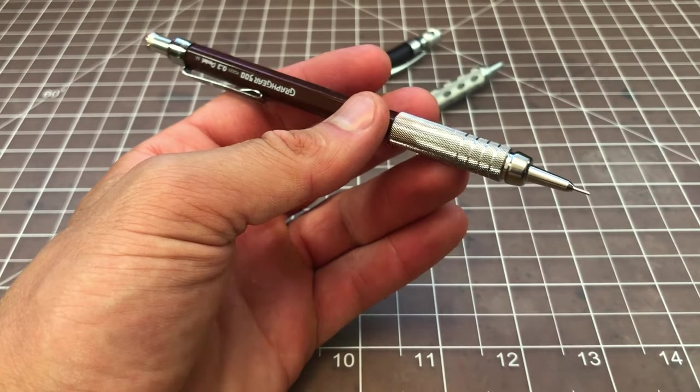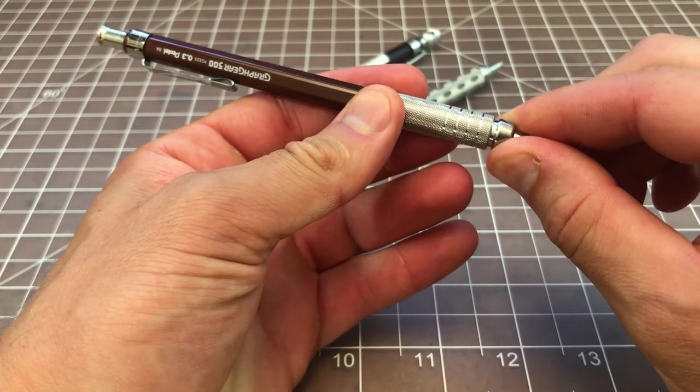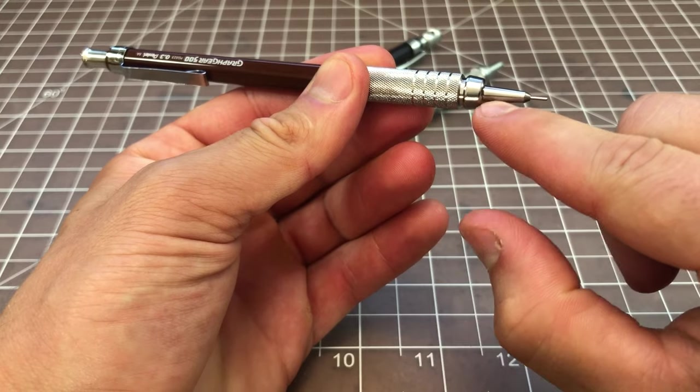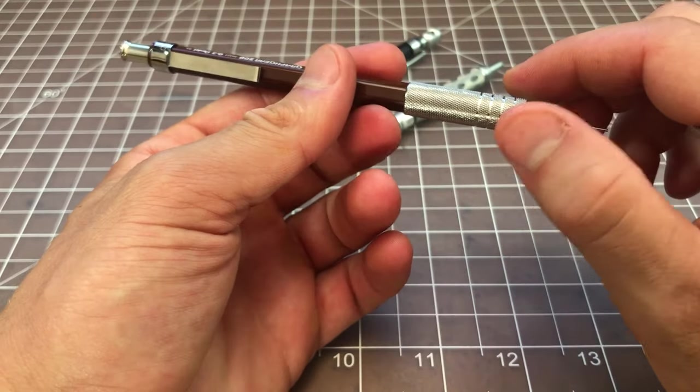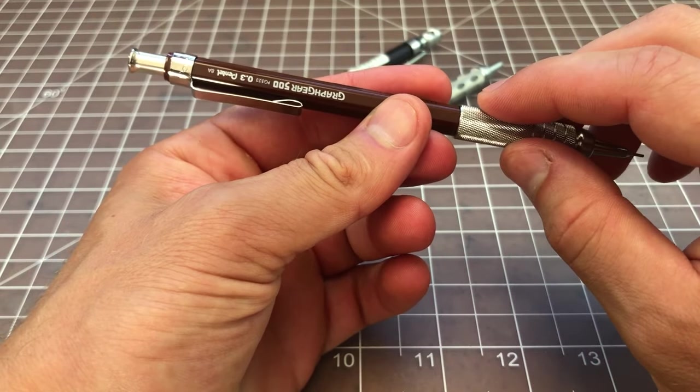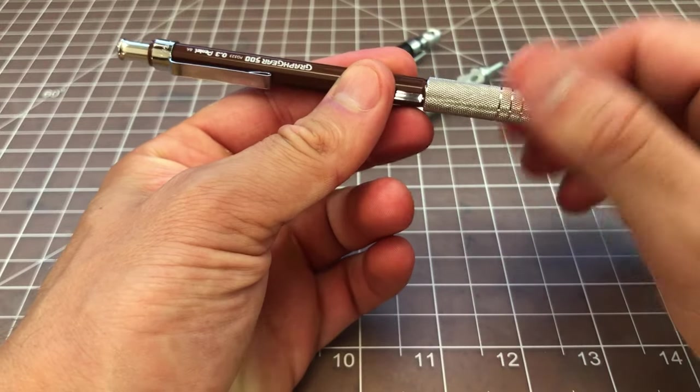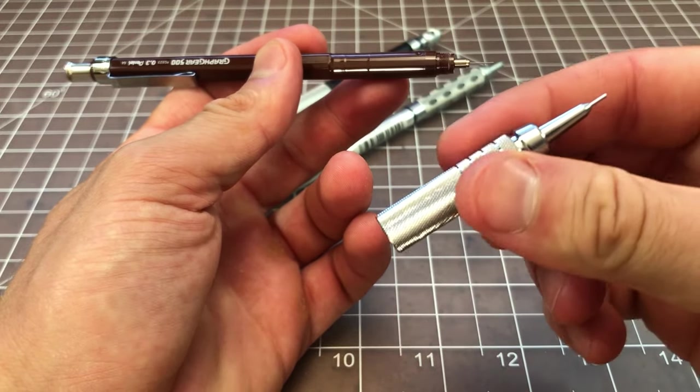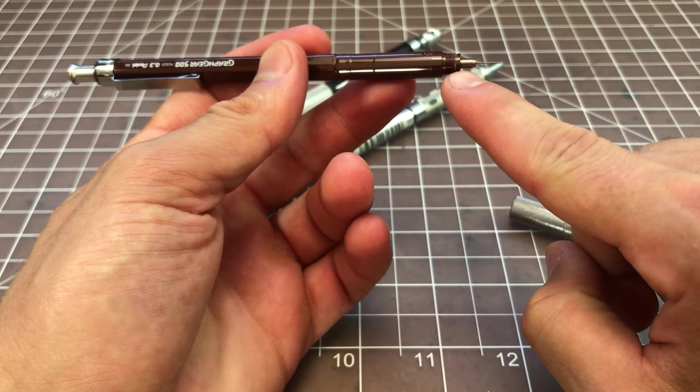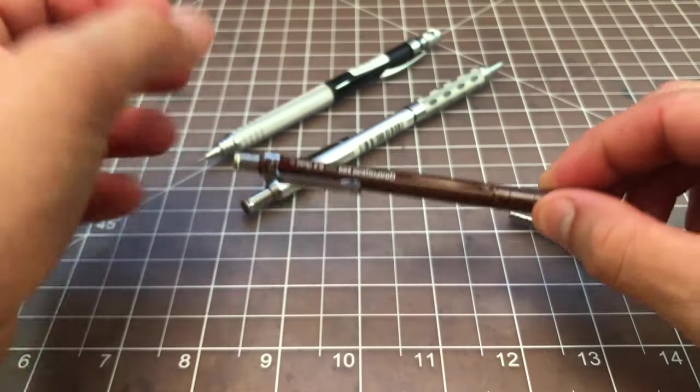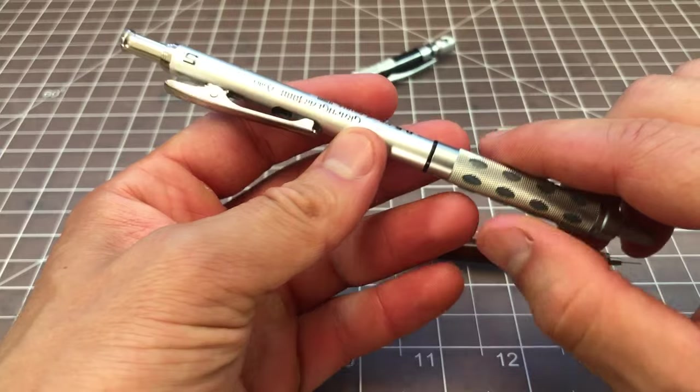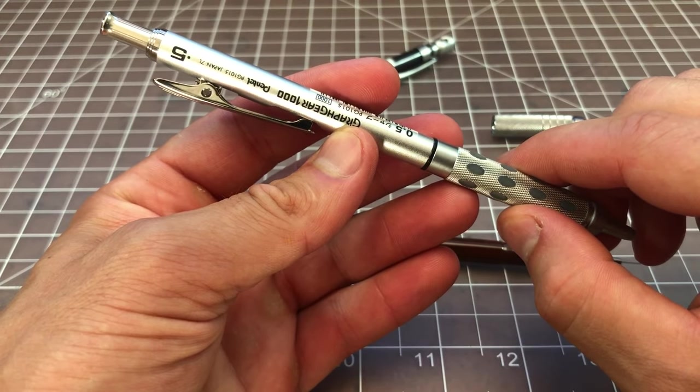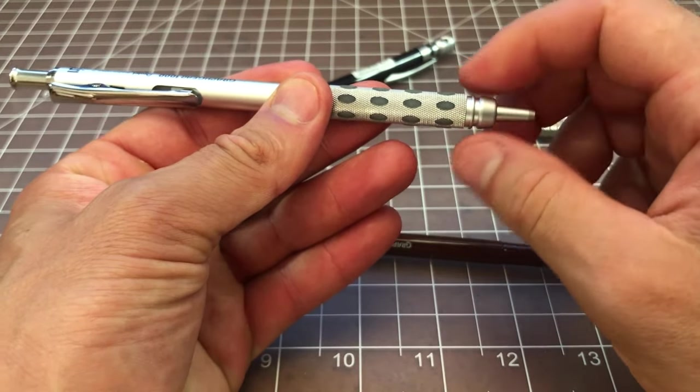The first thing you want to do is take the front piece off. In some pencils the front piece will come off, in other pencils it will not. For this example, the GraphGear 500, you have to take off the full front and you'll see the clutch right here.